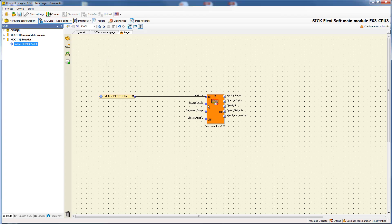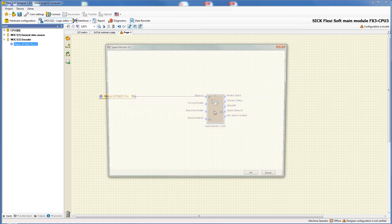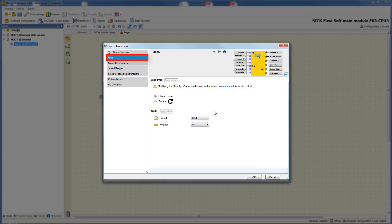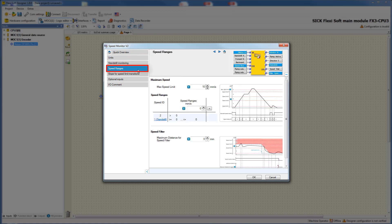By double clicking on the function block the configuration menu opens. In the first tab you have to apply the values for access type and units which you may have defined in a previous function block. The tab speed ranges is relevant for the functions safely limited speed and safe speed monitor.